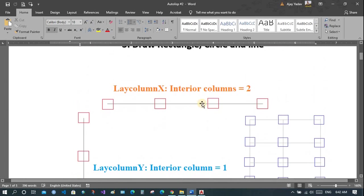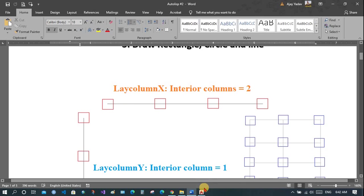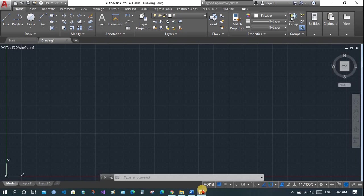It will ask you to input interior columns. Input those interior columns and the distance between them, center to center. Let's see how to do this.